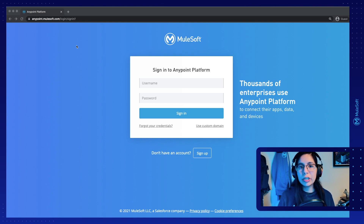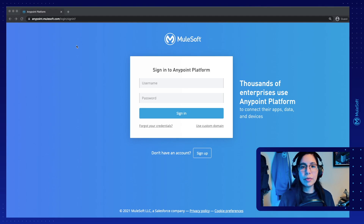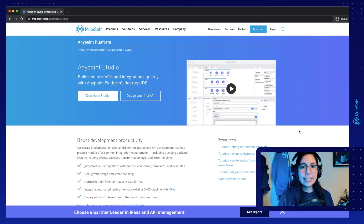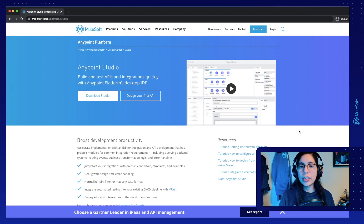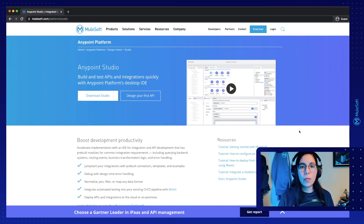On our last video, we created an Anypoint Platform free account. If you haven't done so, you can just go into anypoint.mulesoft.com and create a free account for yourself. We also downloaded and installed Anypoint Studio, which is MuleSoft's IDE. If you haven't done so, you can go into mulesoft.com/studio and download Anypoint Studio for your operating system.